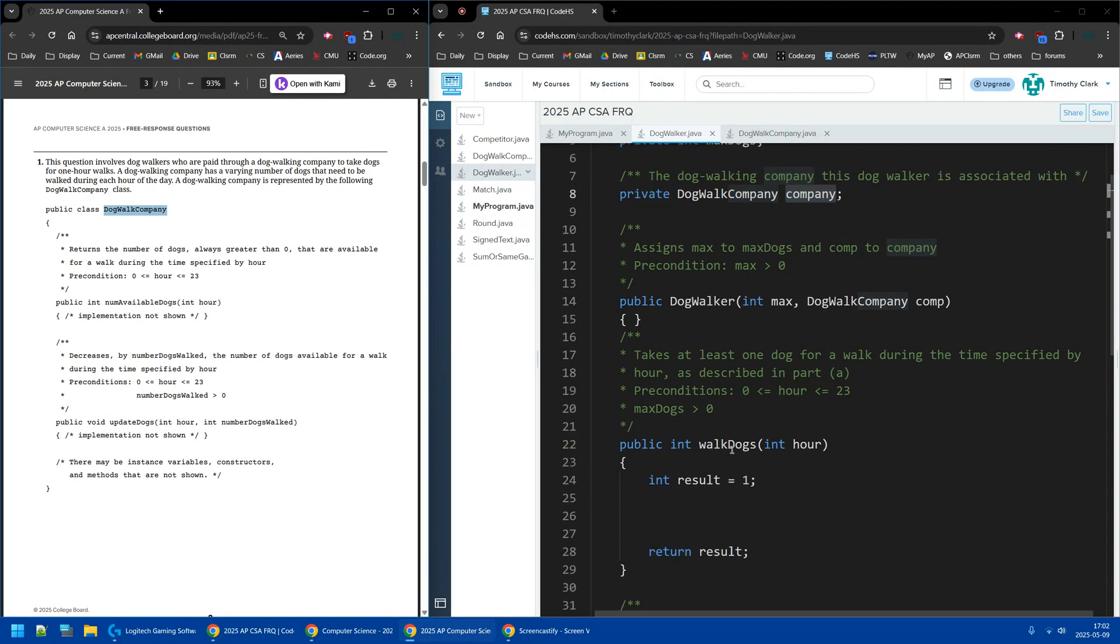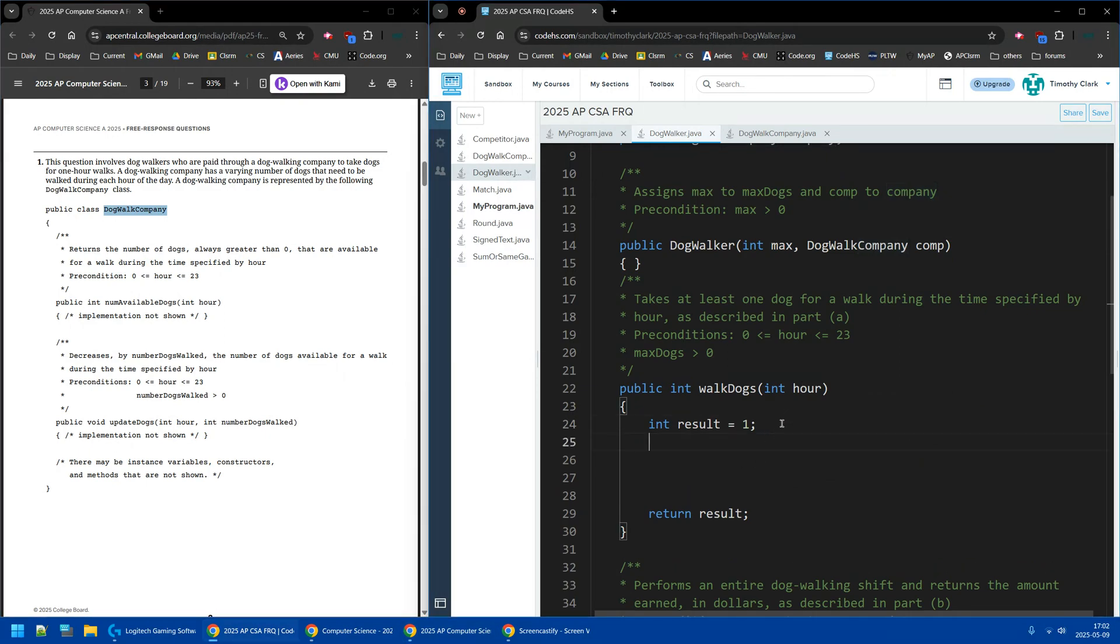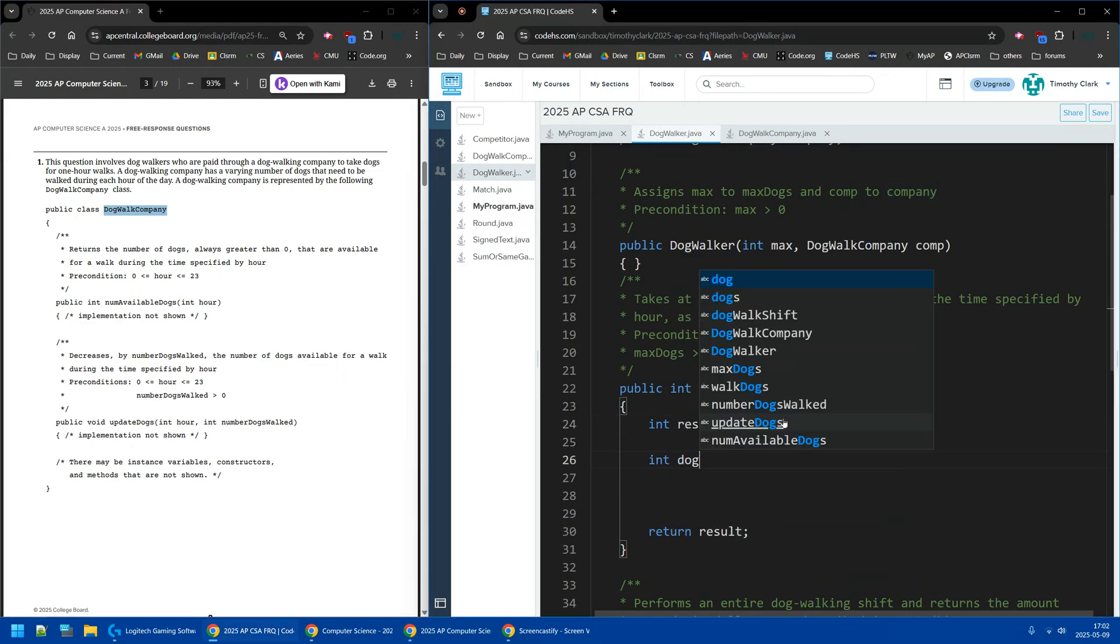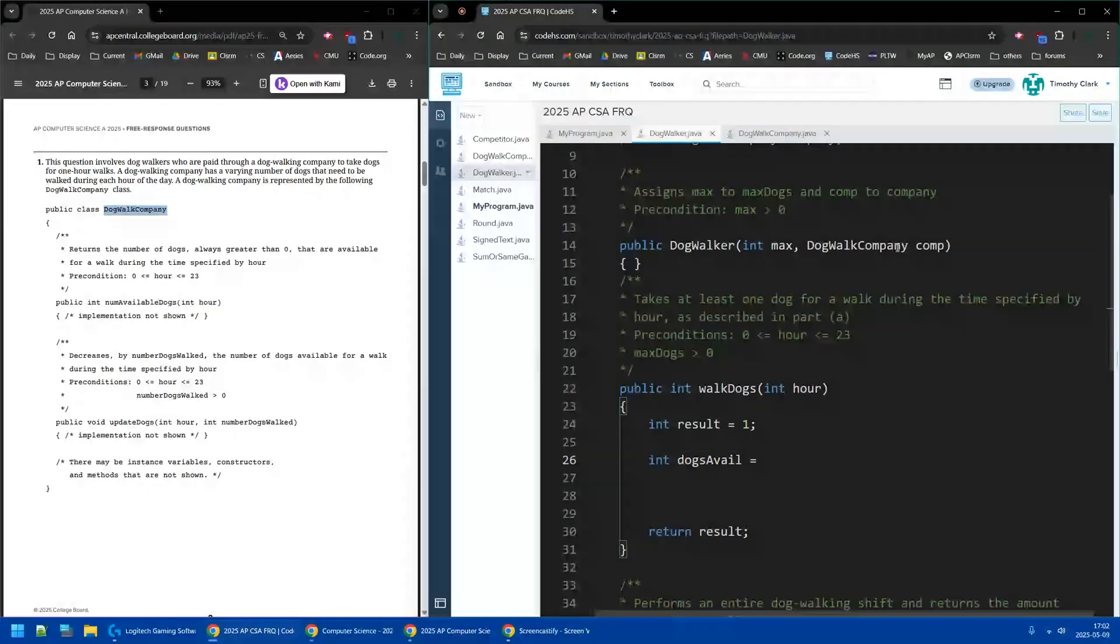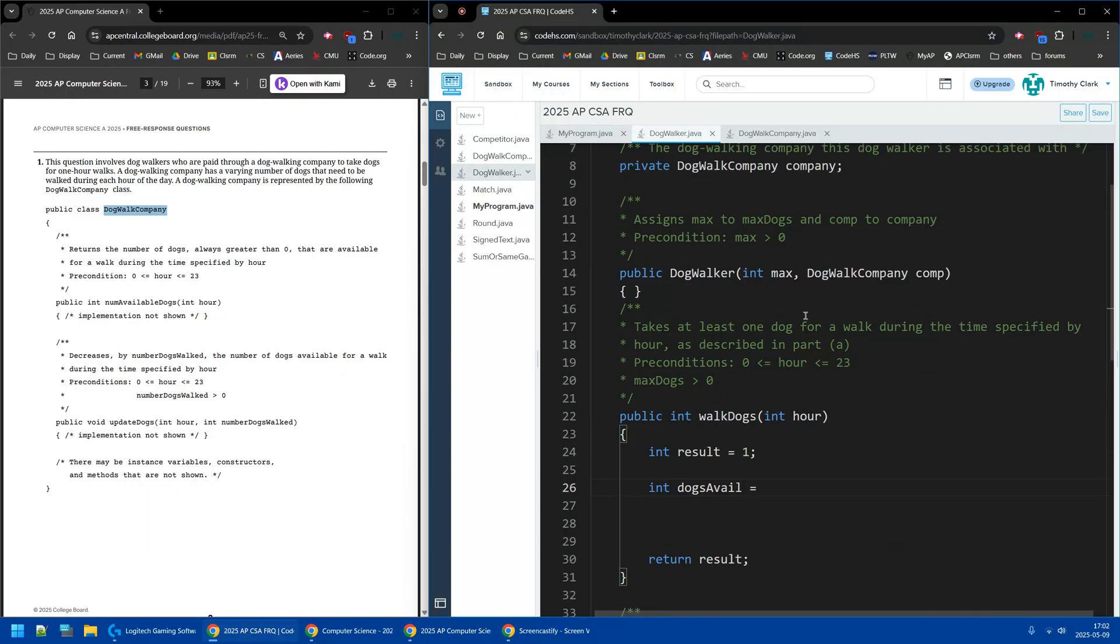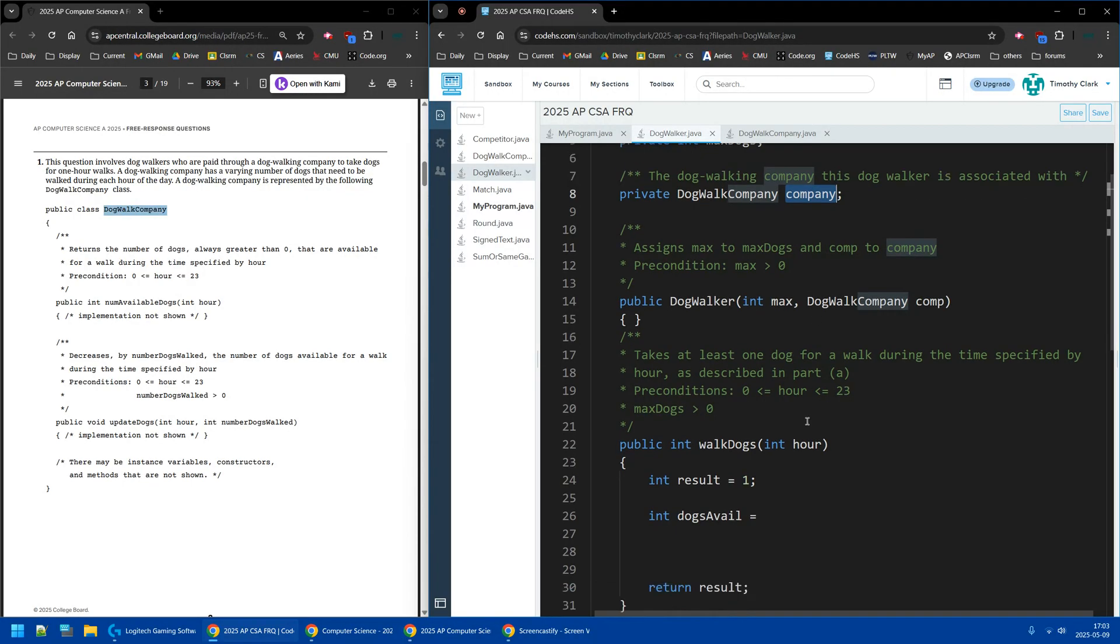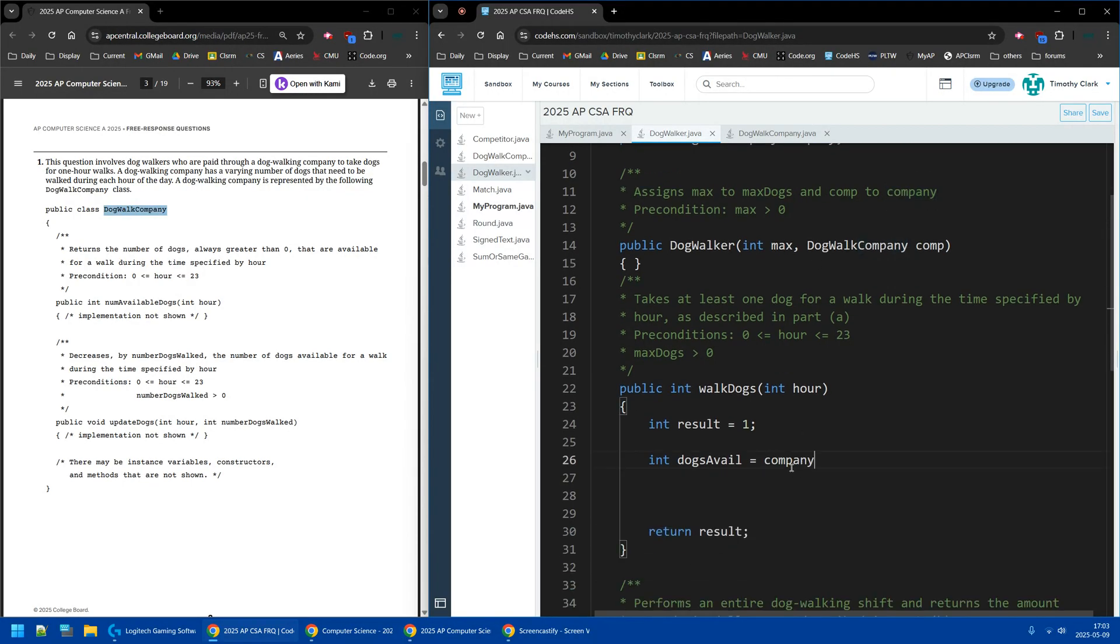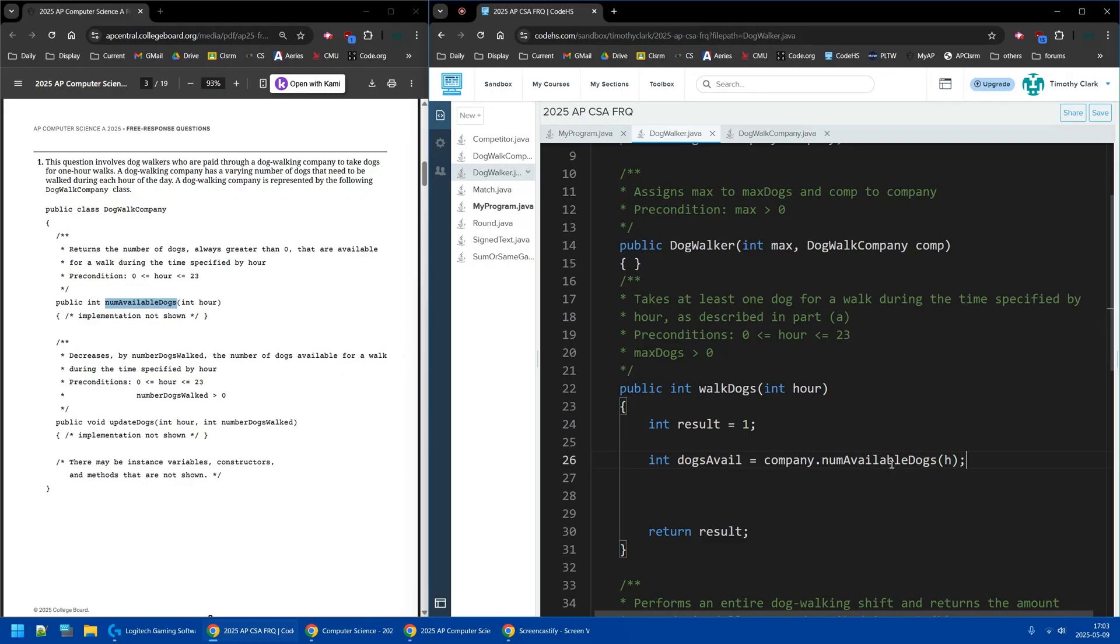So now I want to be able to access the number of available dogs. So where is numAvailableDogs? That's not in DogWalker at all. That's in the DogWalkCompany. So I have to get the number of dogs available. So that's going to be int dogsAvailable equals, and it's going to be the instance variable company. That's one good thing about using a blue book is you can copy stuff.